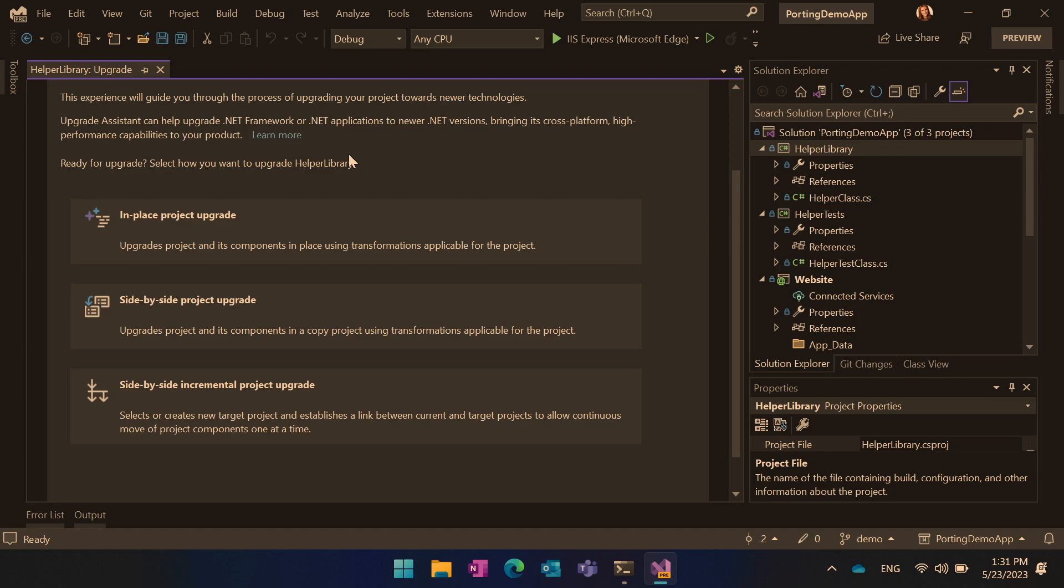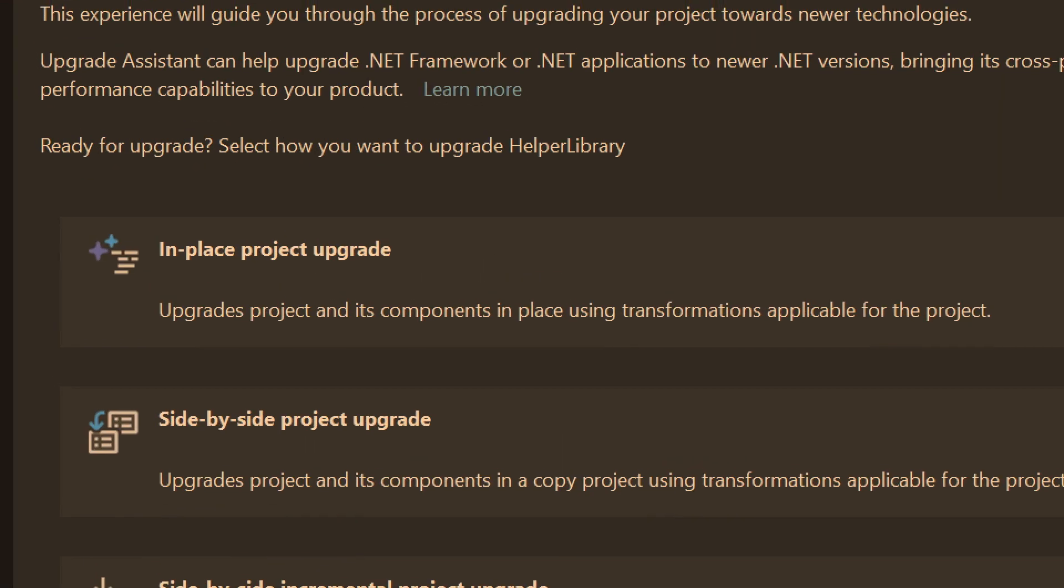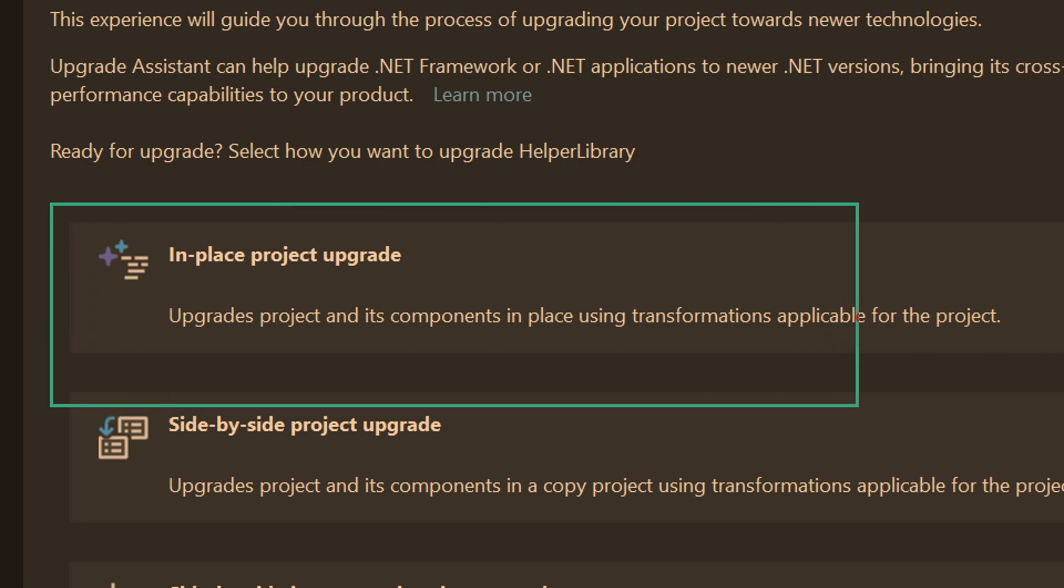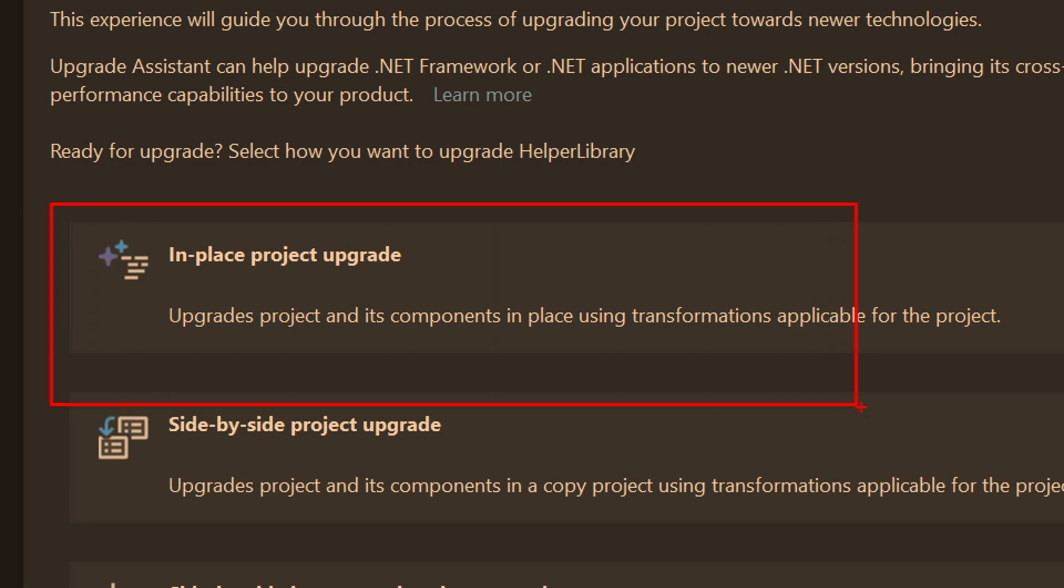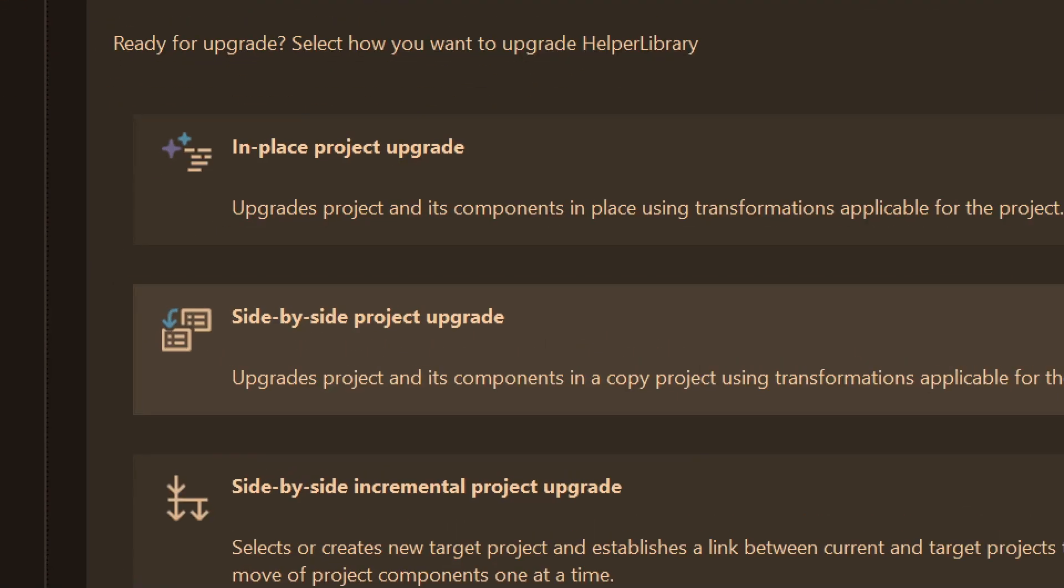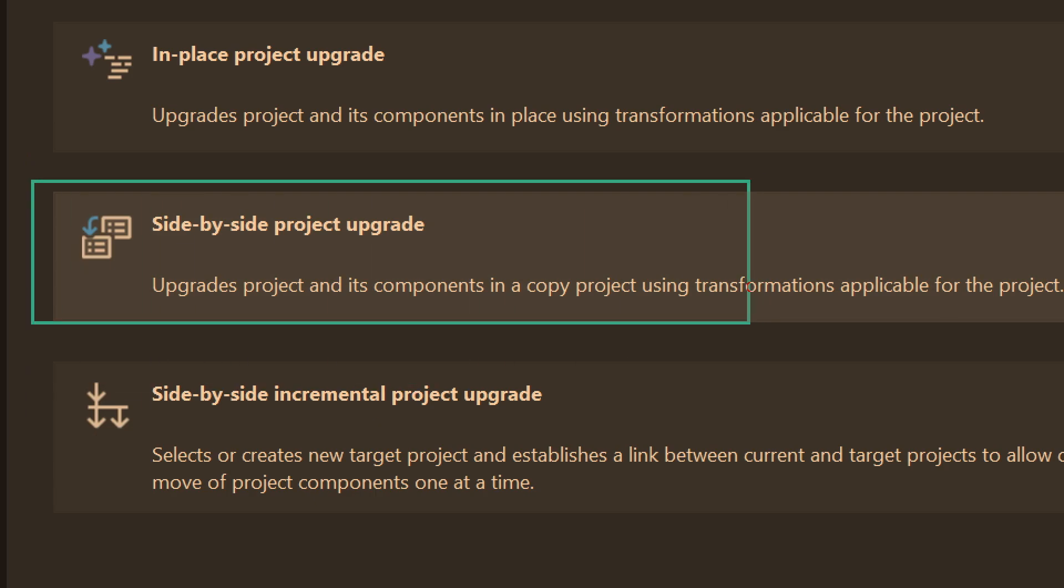.NET upgrade assistant allows you to upgrade to the latest .NET. There are a few ways of how you can upgrade your project. You can do in place. That means that the project you want to upgrade, it will be just taken and upgraded to the .NET that you choose all at once. Then there is another option side by side. In this case, if you select side by side, then your project will be remained as is, untouched. A new project will be created and your project will be upgraded into that new project.